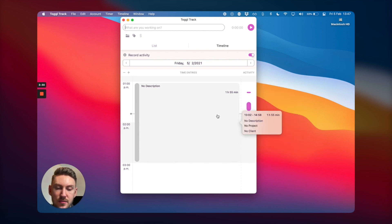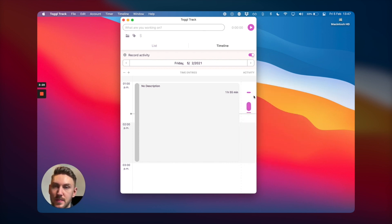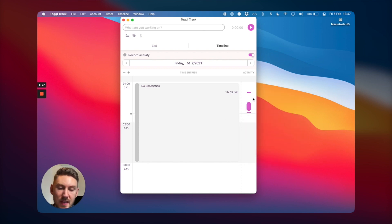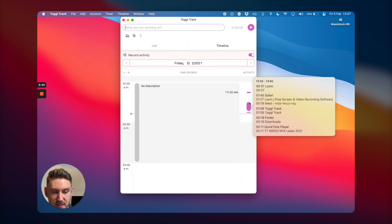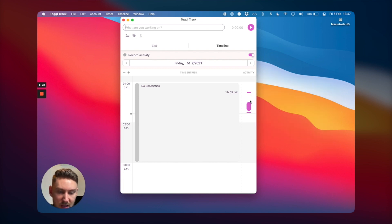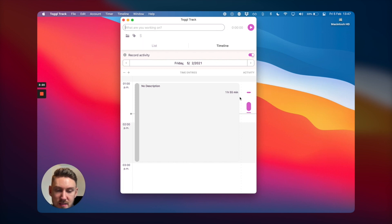In case you forget what you've spent your time doing, it shows you on the right hand side you've been using Finder, Safari, QuickTime Player. So that's pretty handy. I really like it.